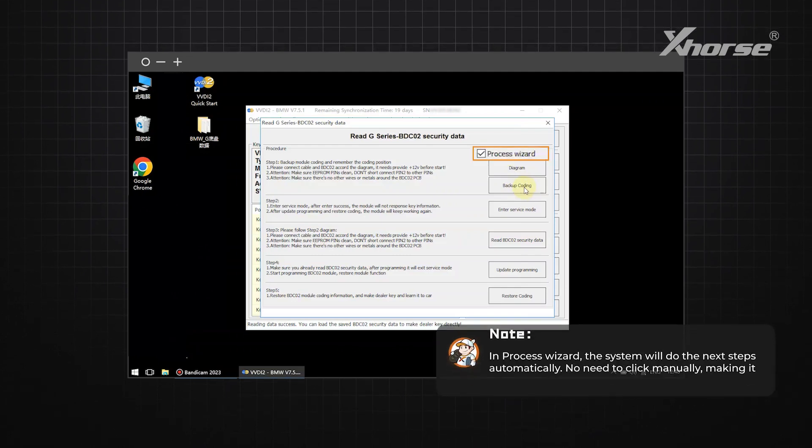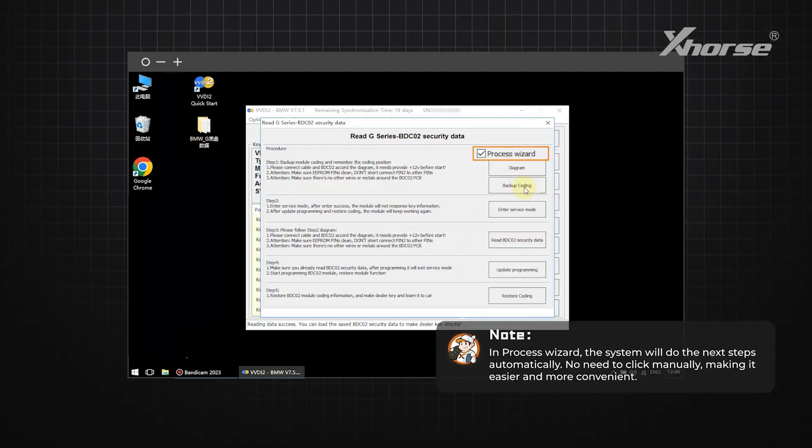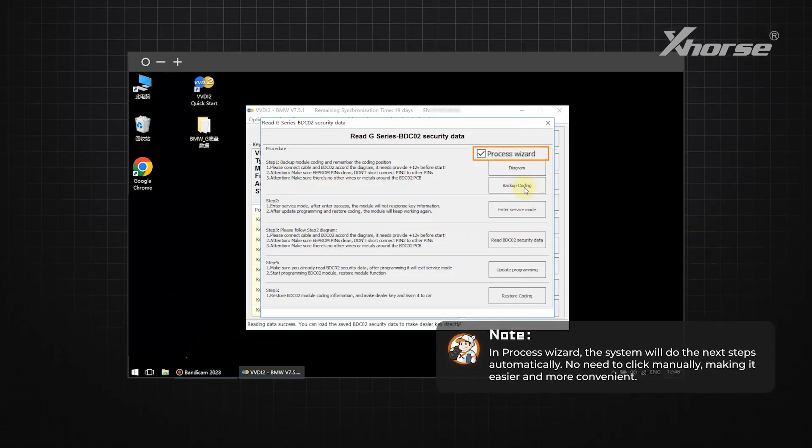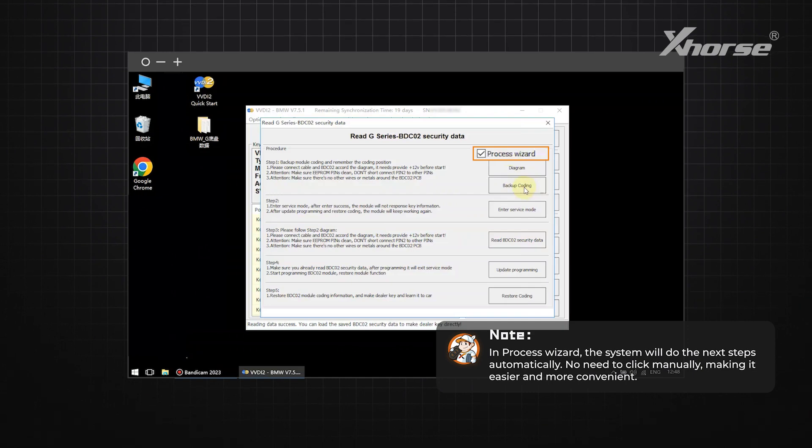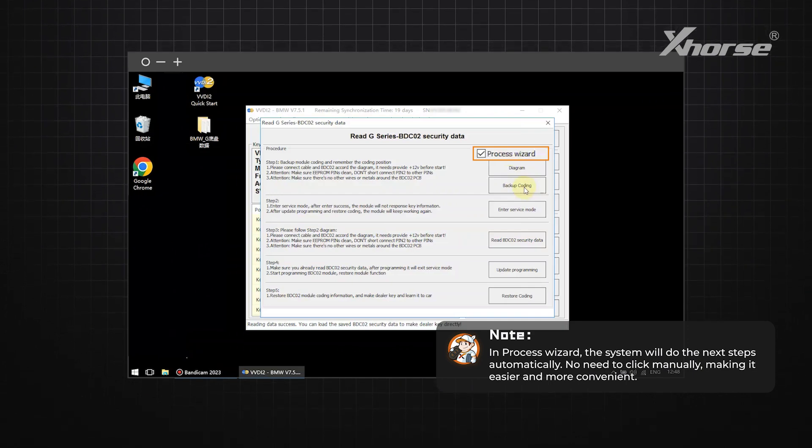Note: in Process Wizard, the system will do the next steps automatically. No need to click manually, making it easier and more convenient.